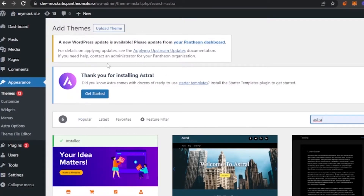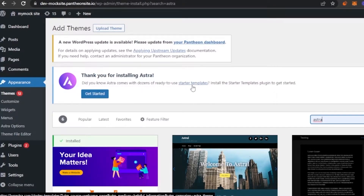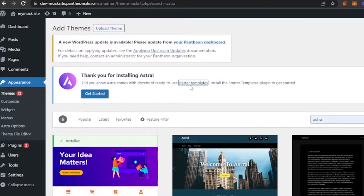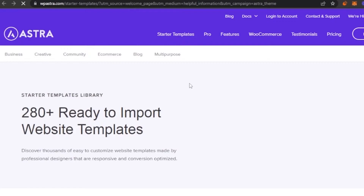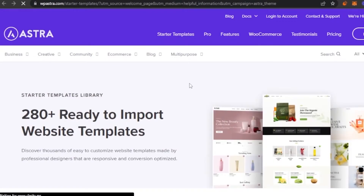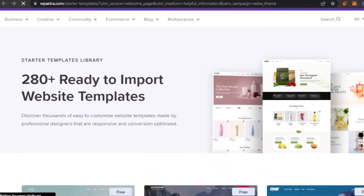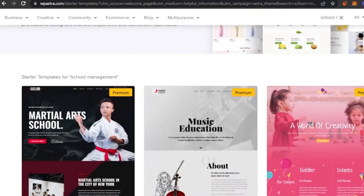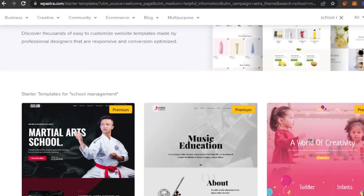Once activated, you'll see a message: 'Thank you for installing Astra.' Astra is a theme that comes with dozens of free starter templates. You need to install the starter templates plugin to get started. We need the Astra starter templates and will use one of them to build our school management website. I searched and found 280-plus ready-to-import website templates — I searched for 'school management' and got some results.